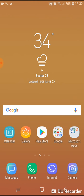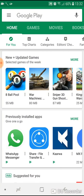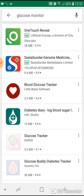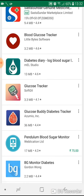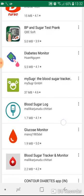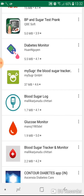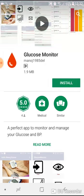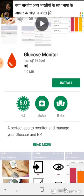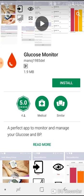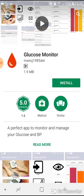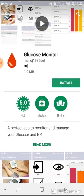From the Play Store, you have to download it. Just type 'glucose monitor' - the blood icon with the publisher name Manoj1985del. You can download it for free. It's a very simple and compact application of just 1.9 MB, so I'll install it.